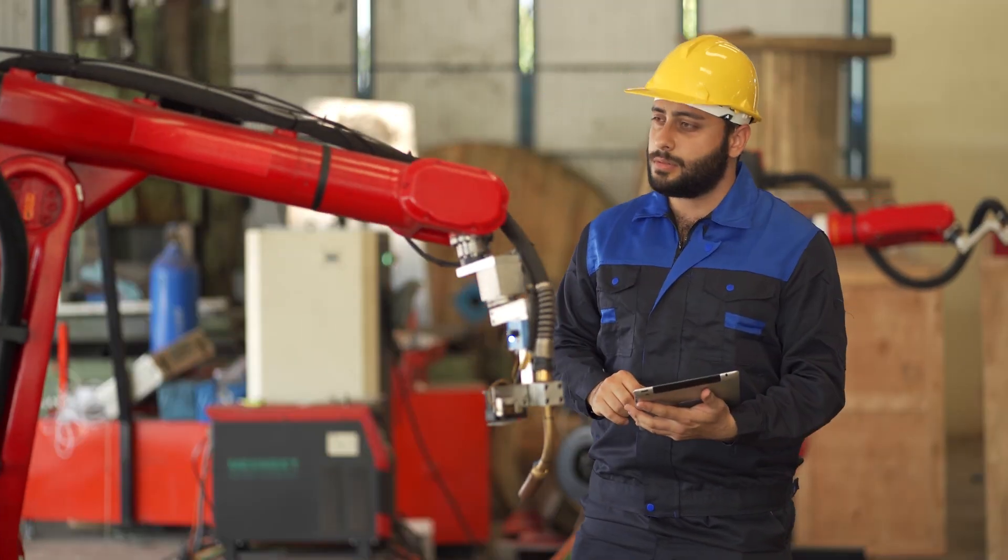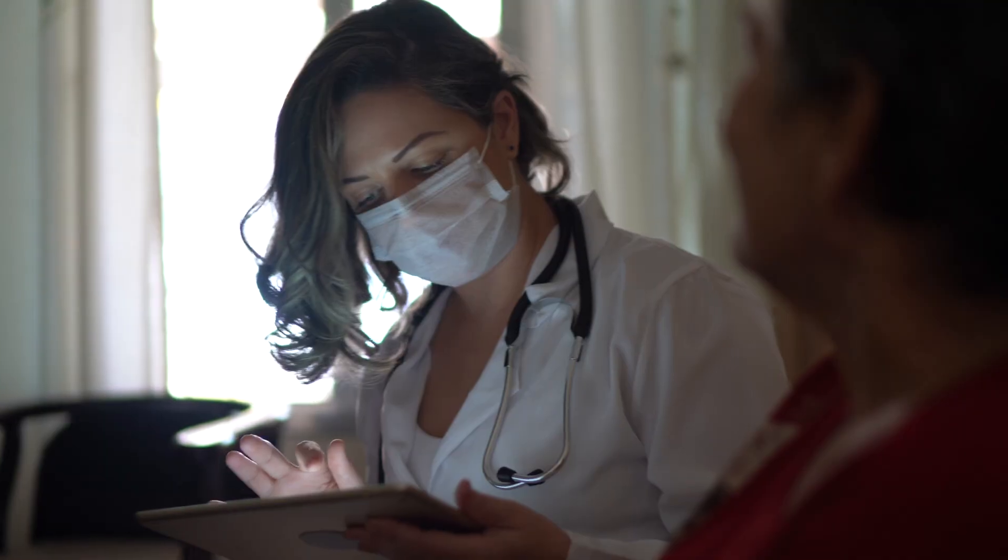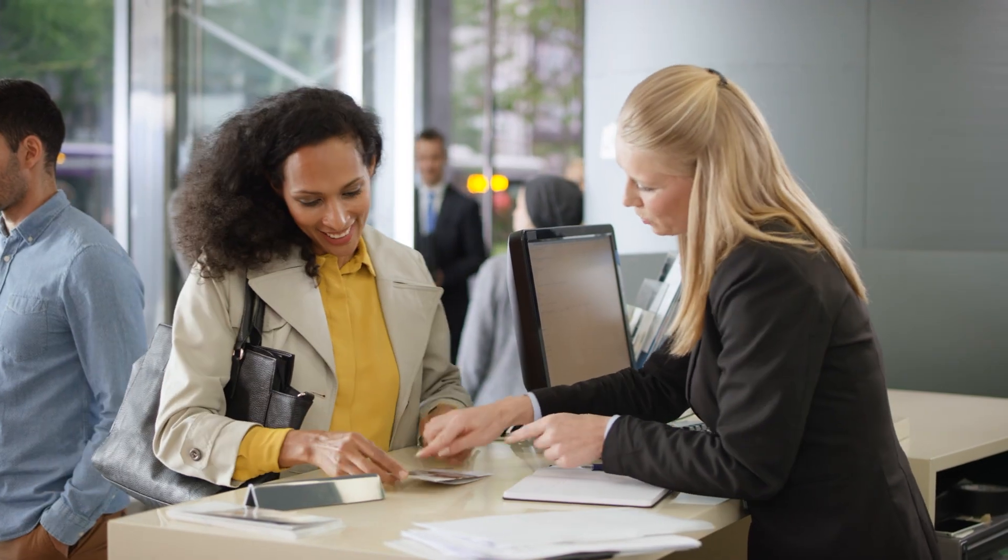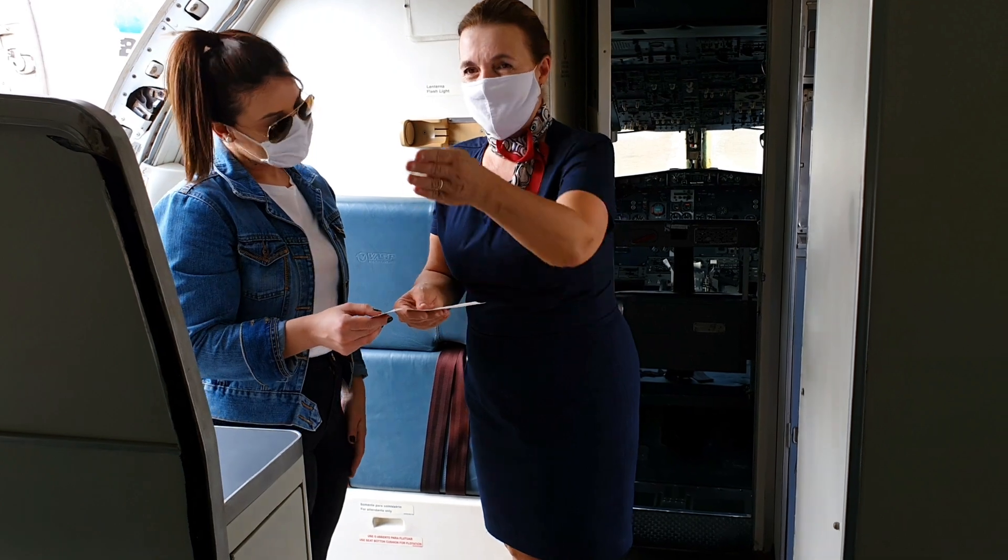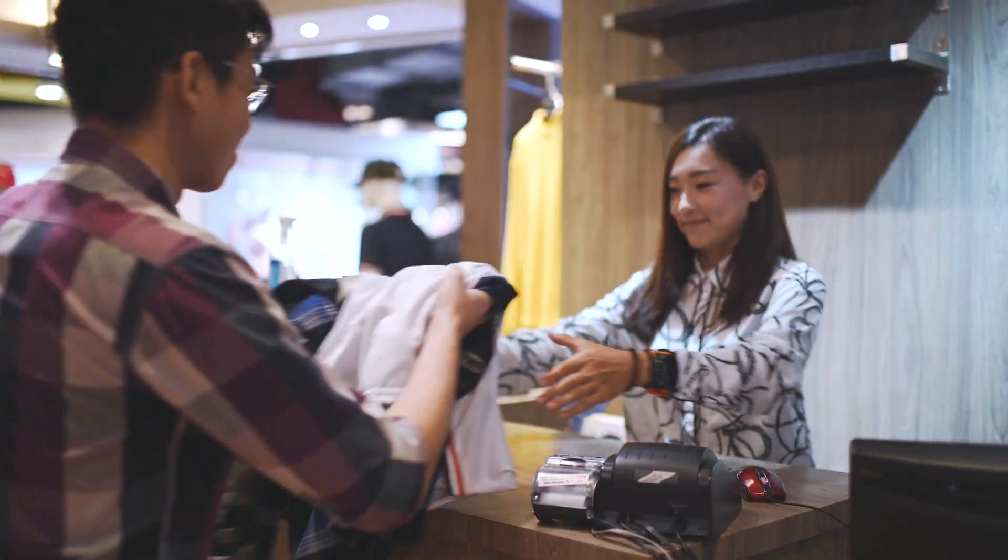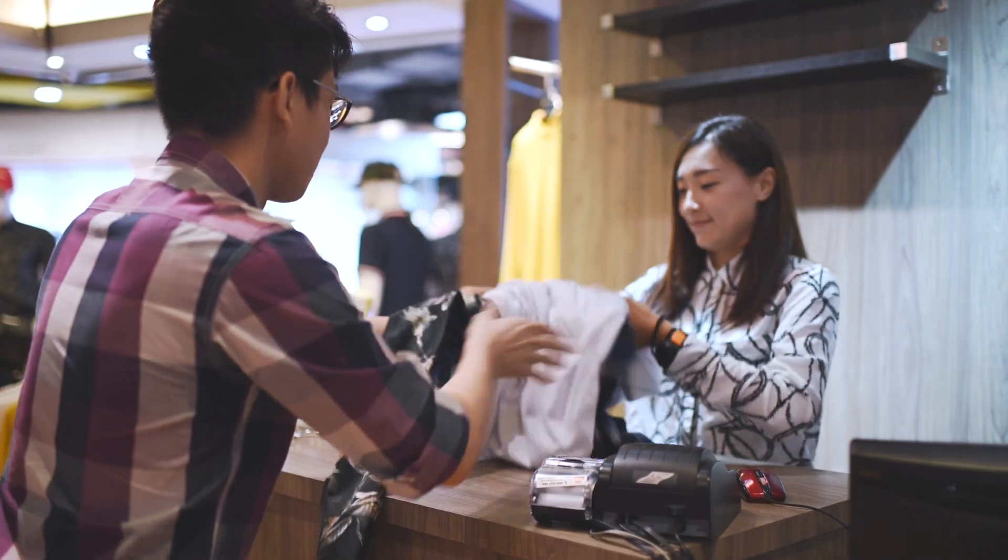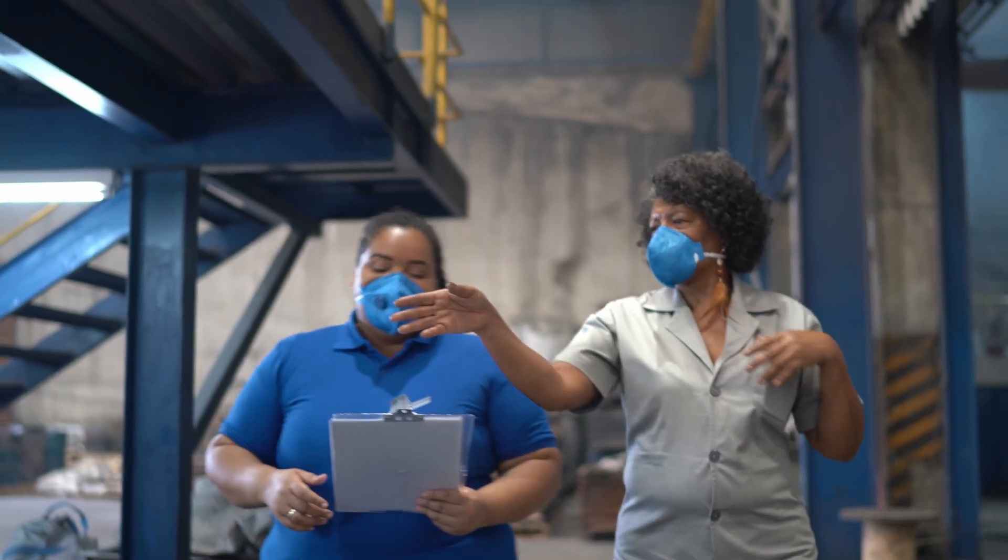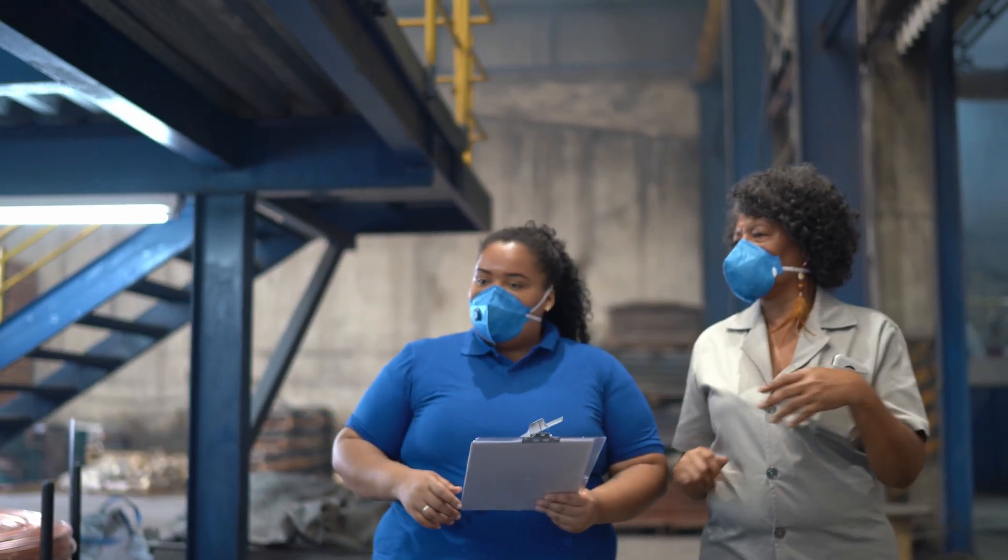Frontline workers are the backbone and often the face of the global economy. But today's frontline workforce often must rely on outdated tools and manual processes to get work done.